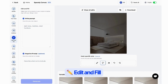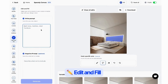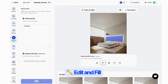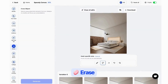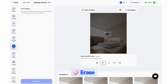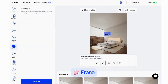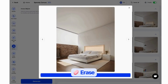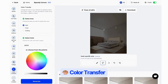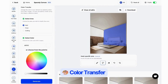Edit and Fill: modify specific areas or fill in missing details to refine your design effortlessly. Erase: remove unwanted objects or elements from your images with precision. Color Transfer: match color palettes across your design to ensure consistency and harmony.